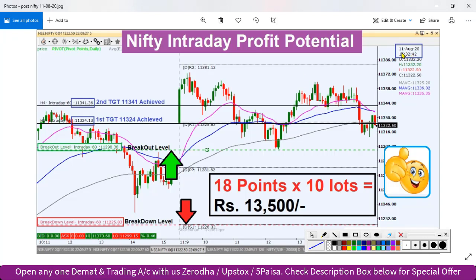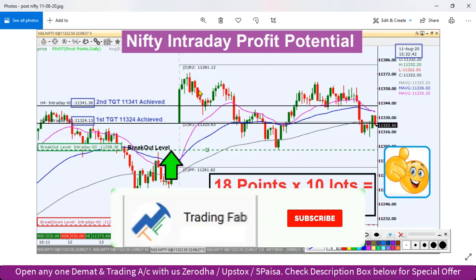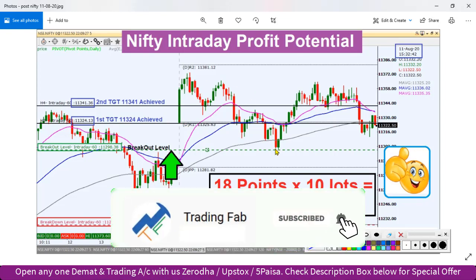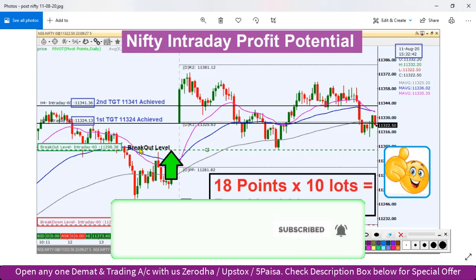This is the picture of 11th August after market hours. If you look at the video, the plan of trading was the breakout level of 11,290. The index opened almost at our first target.